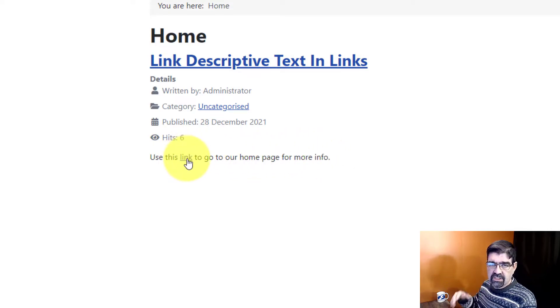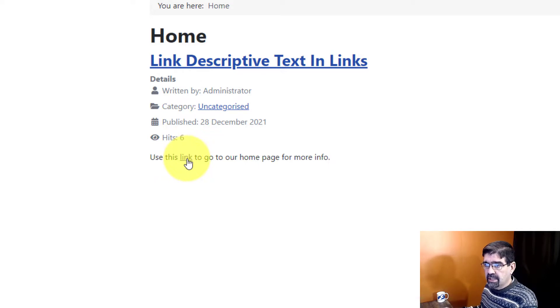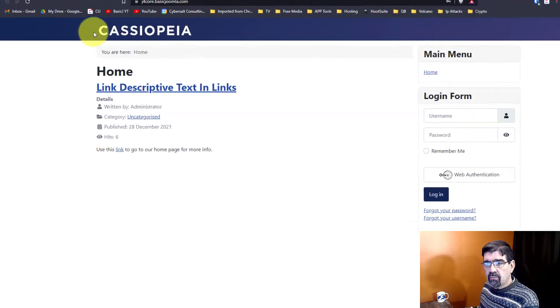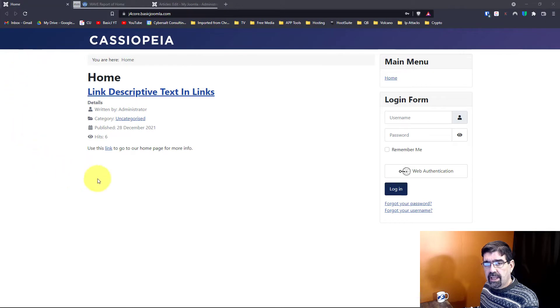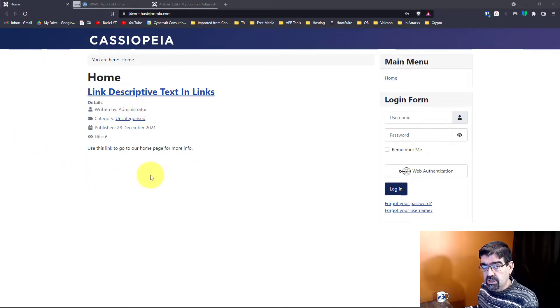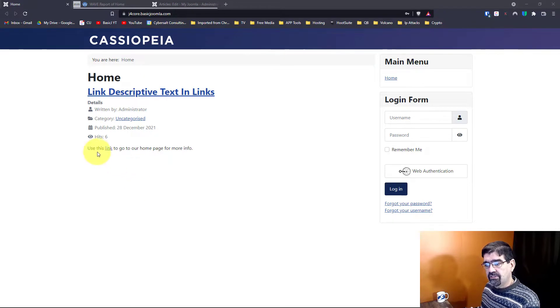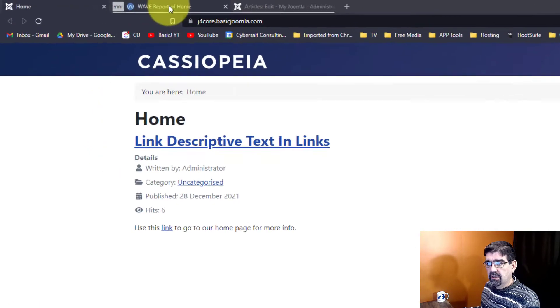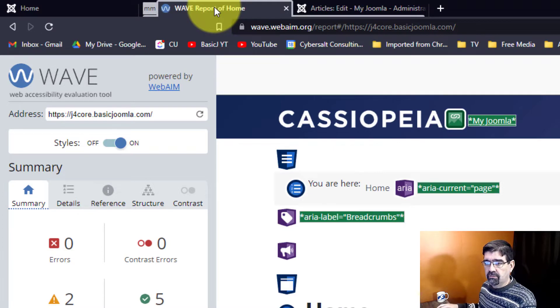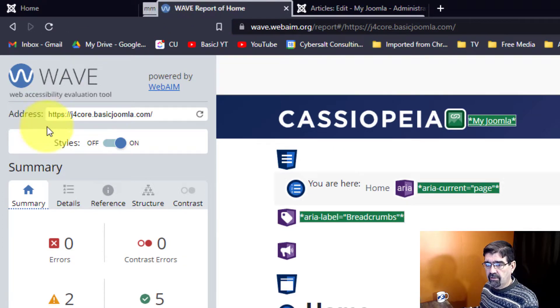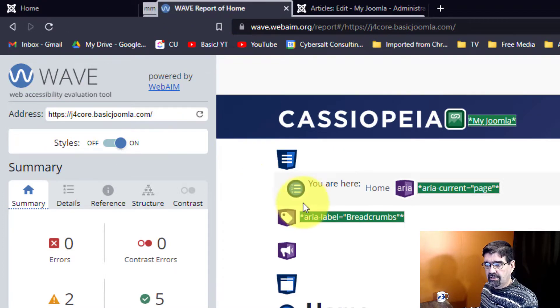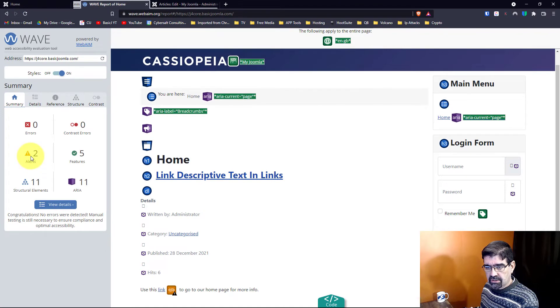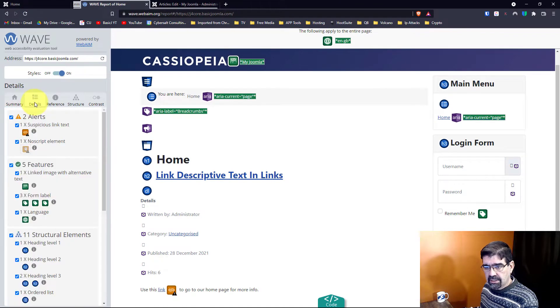When I run this page through the accessibility checker that we've looked at before on this channel, we'll see that this generates an alert. Here we are in the tool, and all the links will be in the video description below. I've already examined this page and I see here's two alerts. When I click on details I can click on this one.